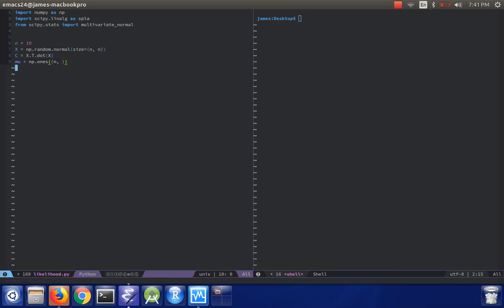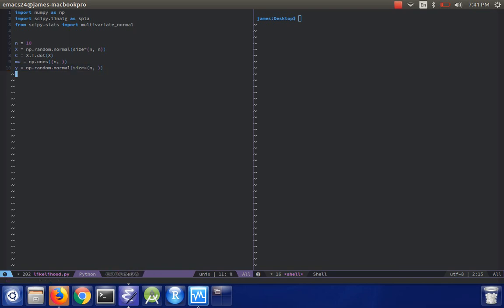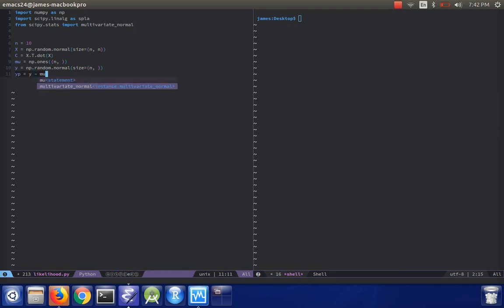And then we'll also need to create some data for which we're going to compute the log likelihood. So we'll say y equals np.random.normal n comma. As it turns out, we need to subtract the mean from this data, so we'll do y minus mu.